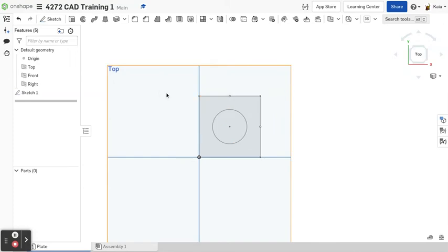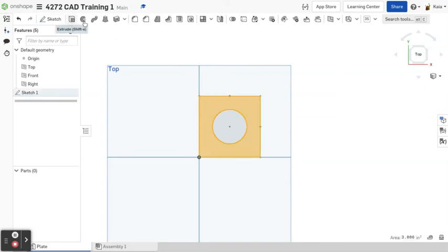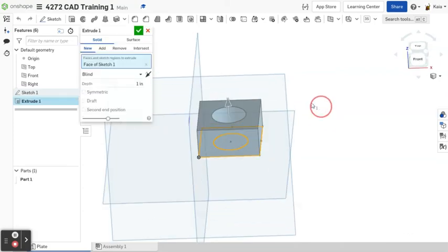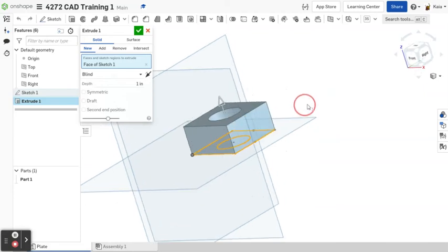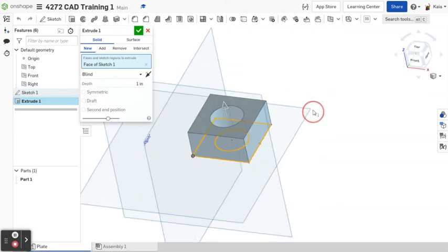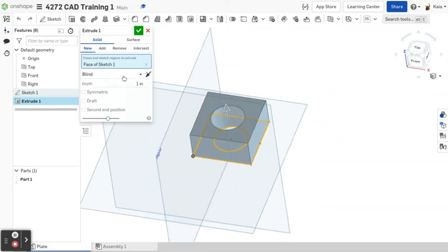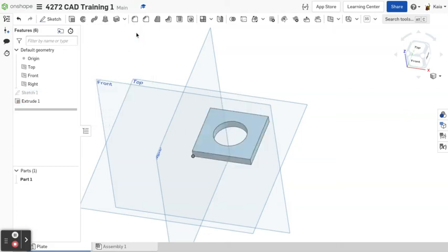So now you'll want to extrude, which just means you're giving it a thickness. And there's other tools to make it three-dimensional as well, which I'll talk about in a minute. So you can just click this, and this is the extrude button, which is also Shift-E. And to rotate this thing, you right-click and drag. So over here, you'll want it to be blind for now, and then you'll want your depth to be quarter-inch. And don't forget to click the green checkmark.